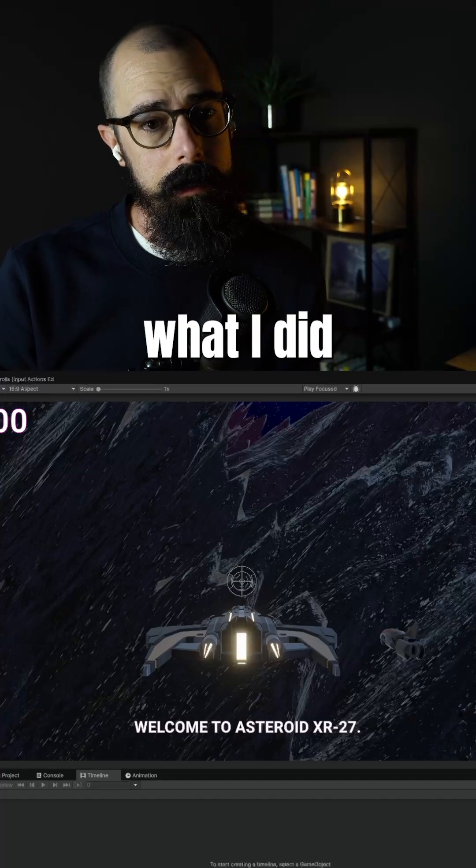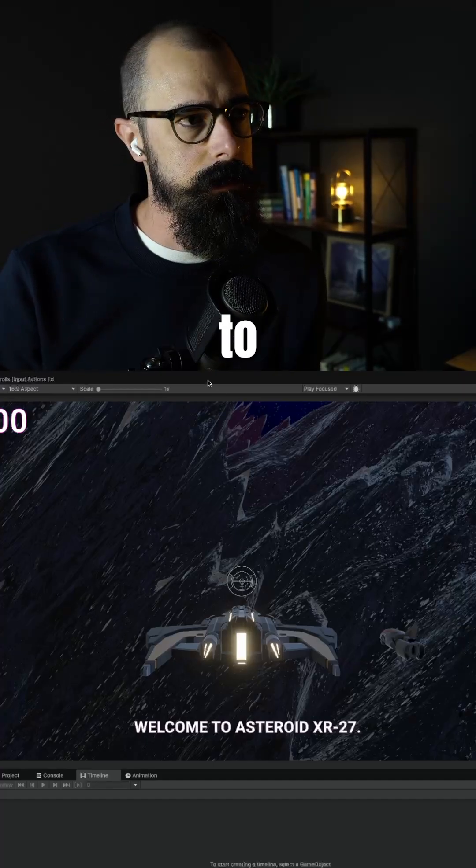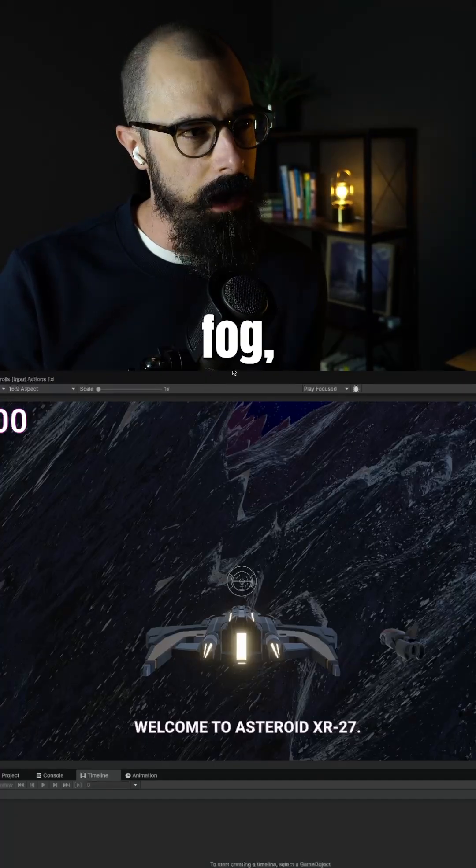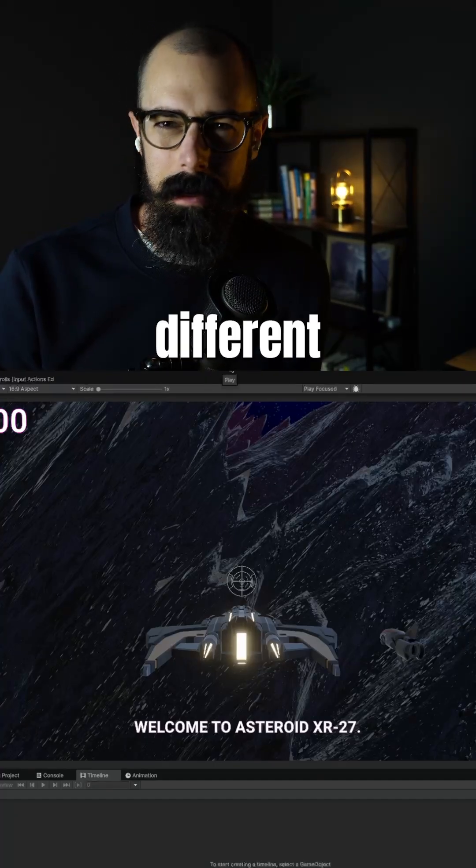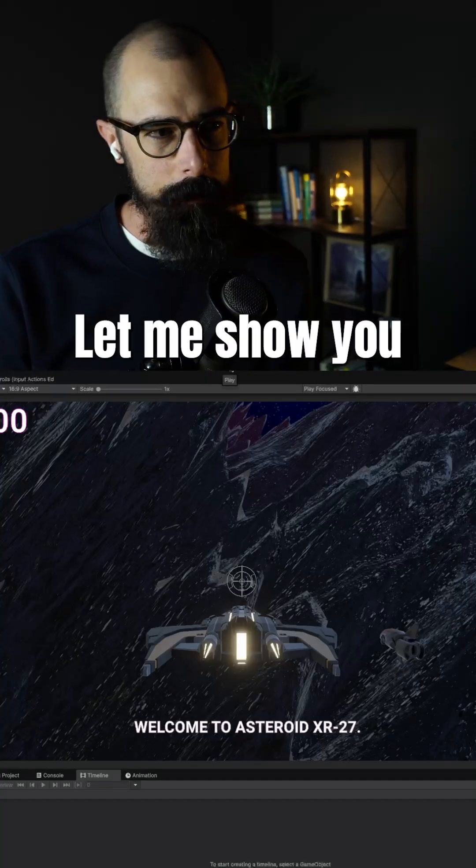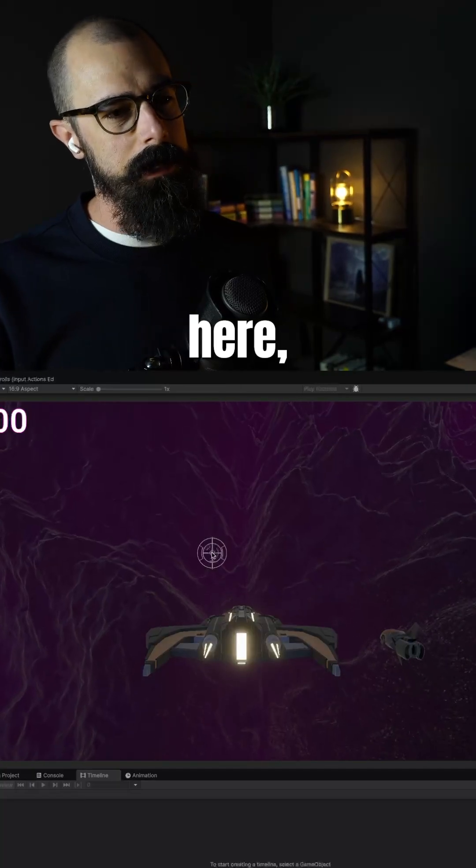But what I did do is I started editing the terrain to kind of give it fog, give it a different fill light. Let me show you what that looks like here.